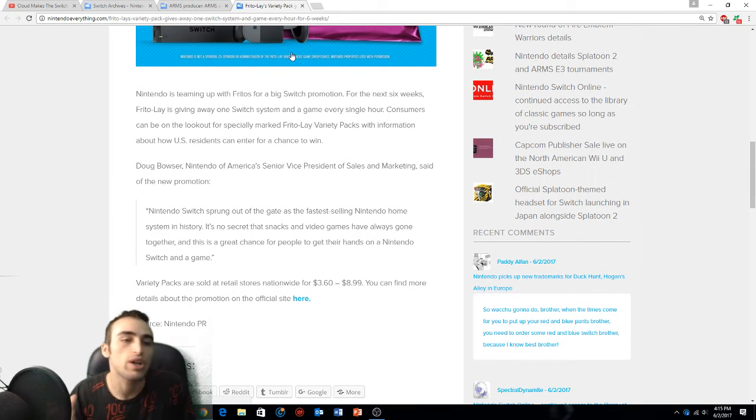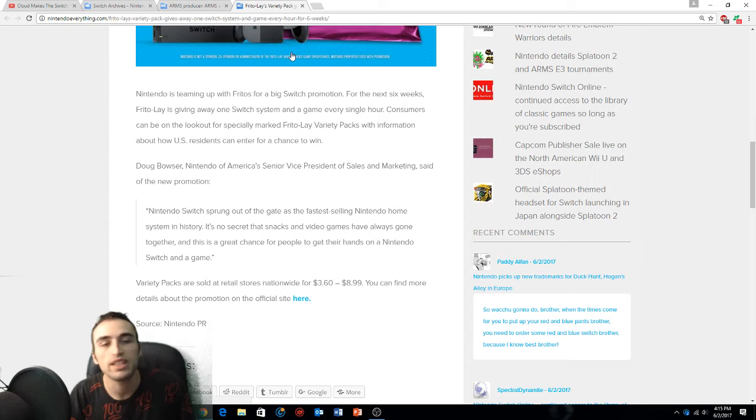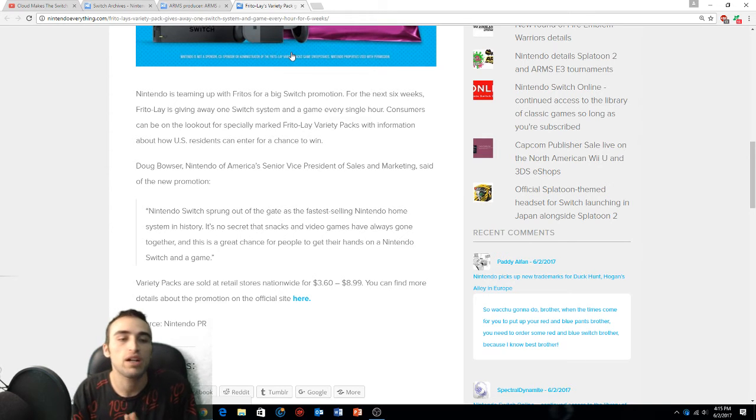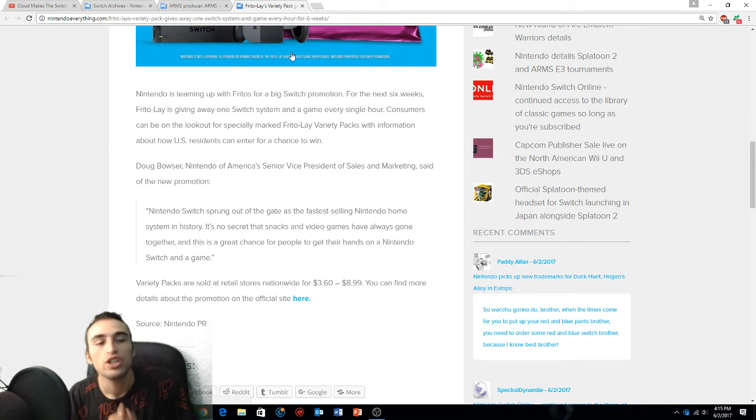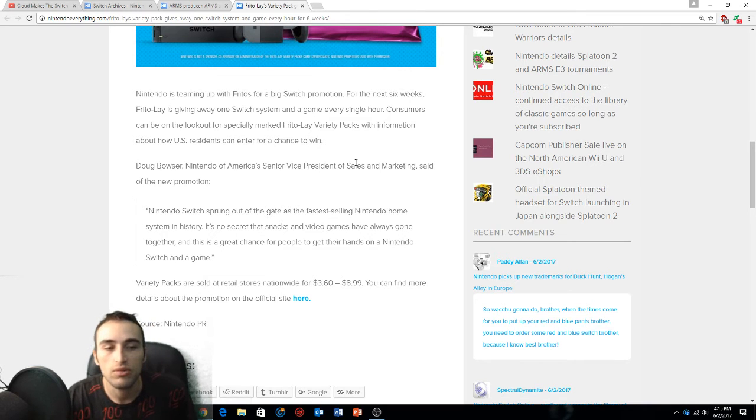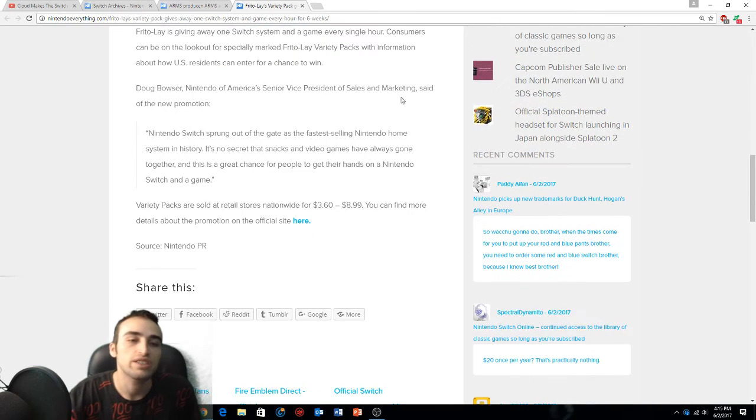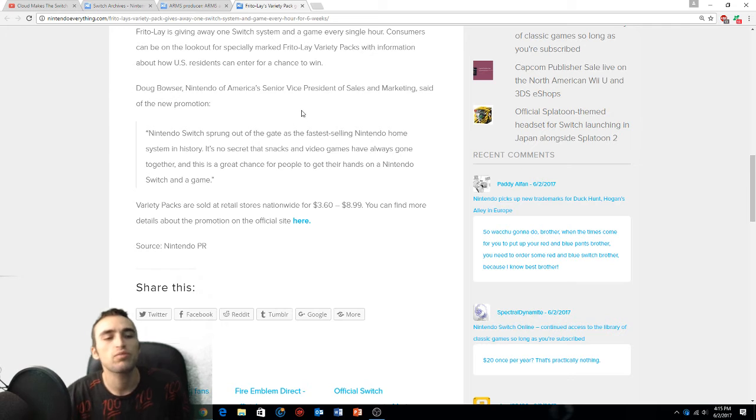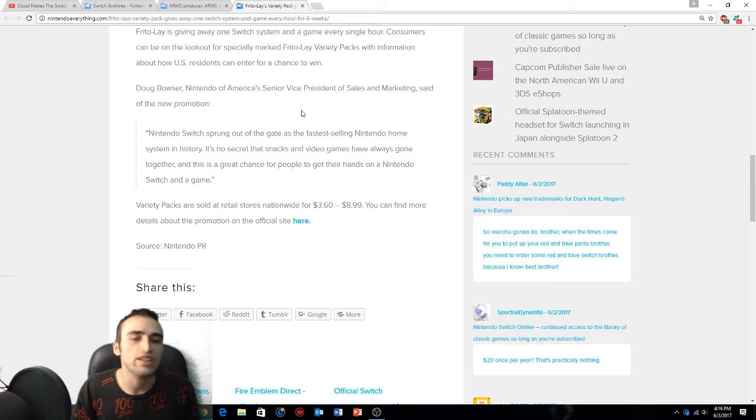Nintendo is teaming up with Frito's for a big Switch promotion. For the next six weeks, Frito-Lay is giving away one Switch system and a game every single hour. Consumers can be on the lookout for specially marked Frito-Lay Variety Packs for information about how U.S. residents can enter to win.